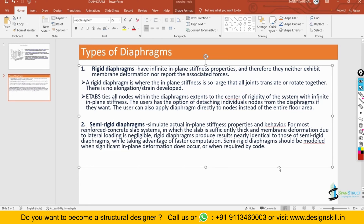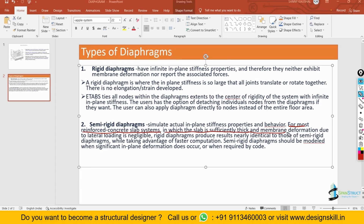Now the question arises: why are we using a rigid diaphragm if it is not that realistic? The answer lies in a very simple definition. For most reinforced concrete slab systems in which the slab is sufficiently thick, the membrane deformation due to lateral loading is negligible — very very small. That is the reason we can ignore that deformation, and that is why we model a rigid diaphragm.